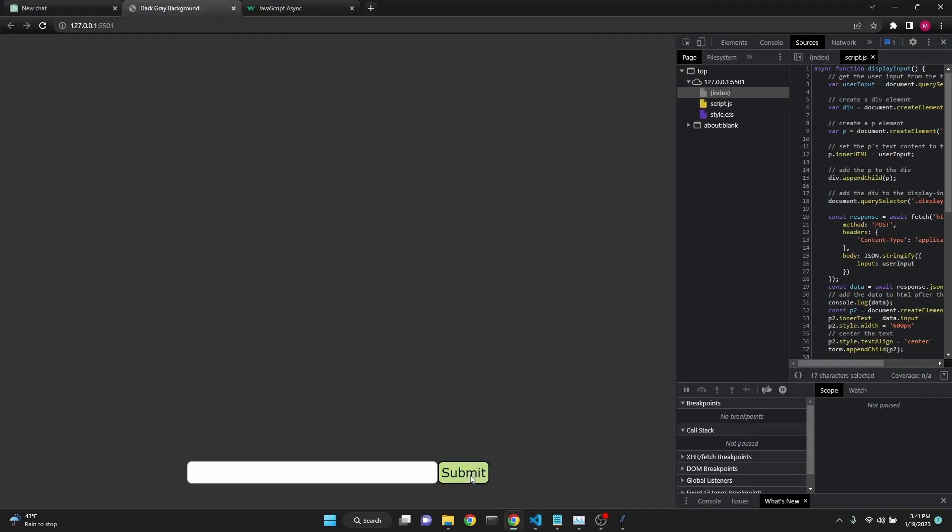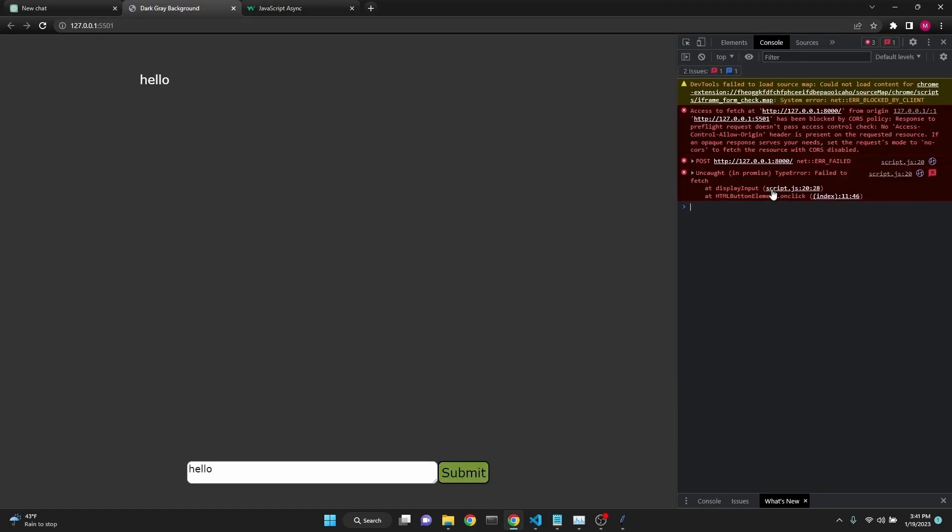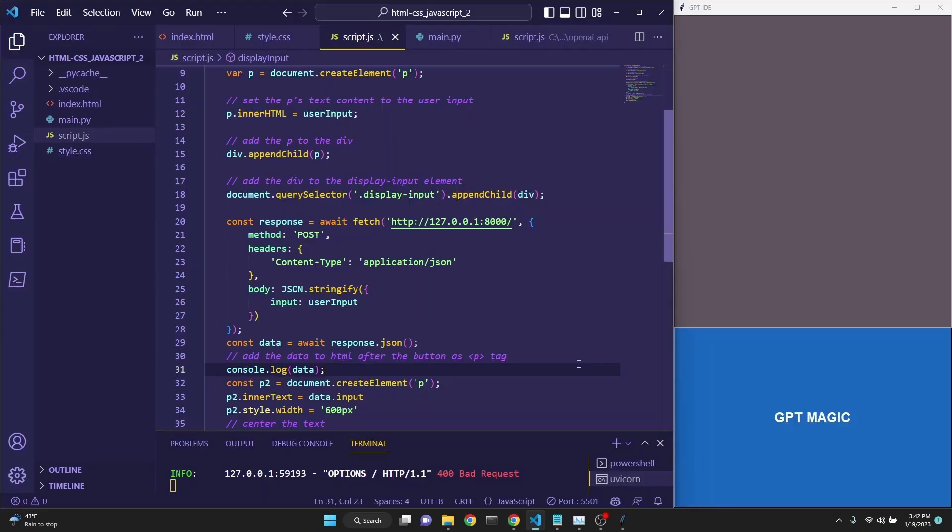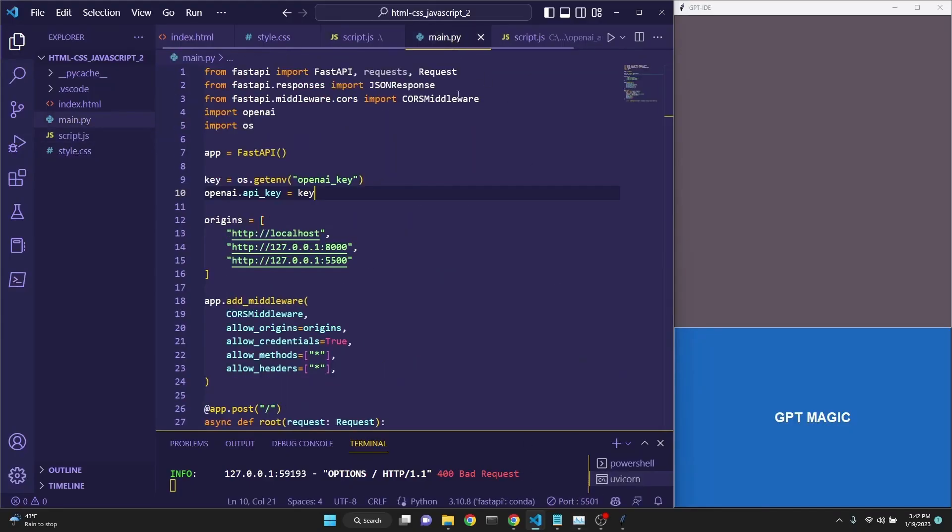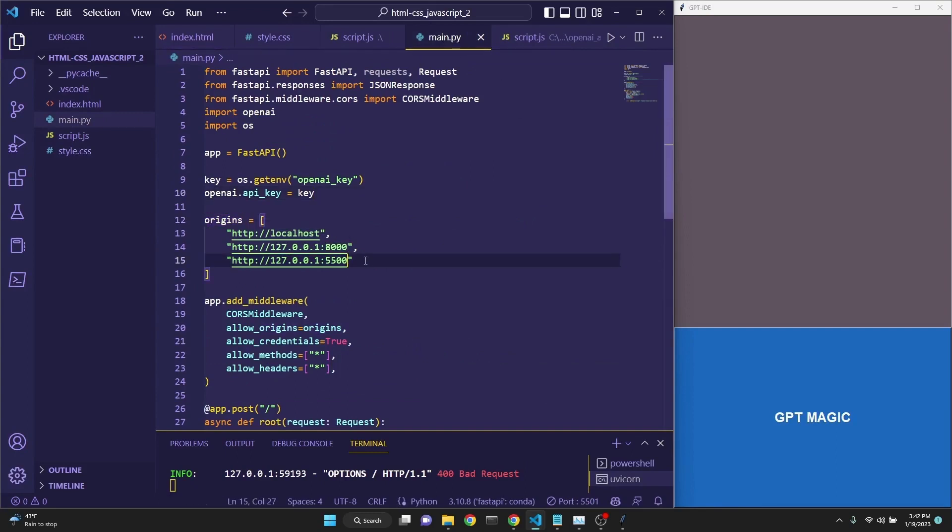now we are getting a CORS access blockage. The problem is due to the port number.